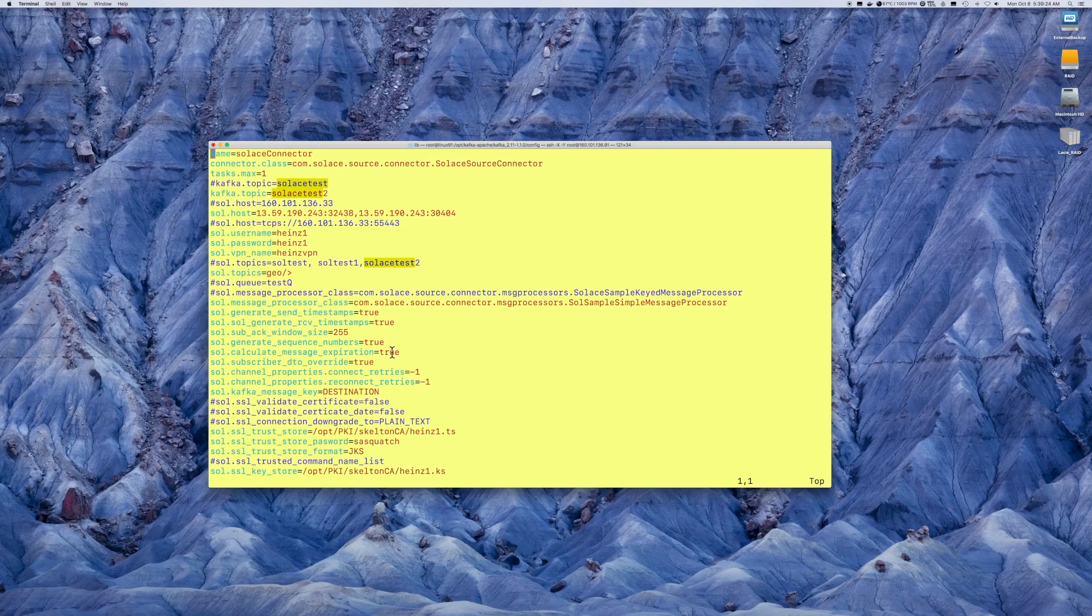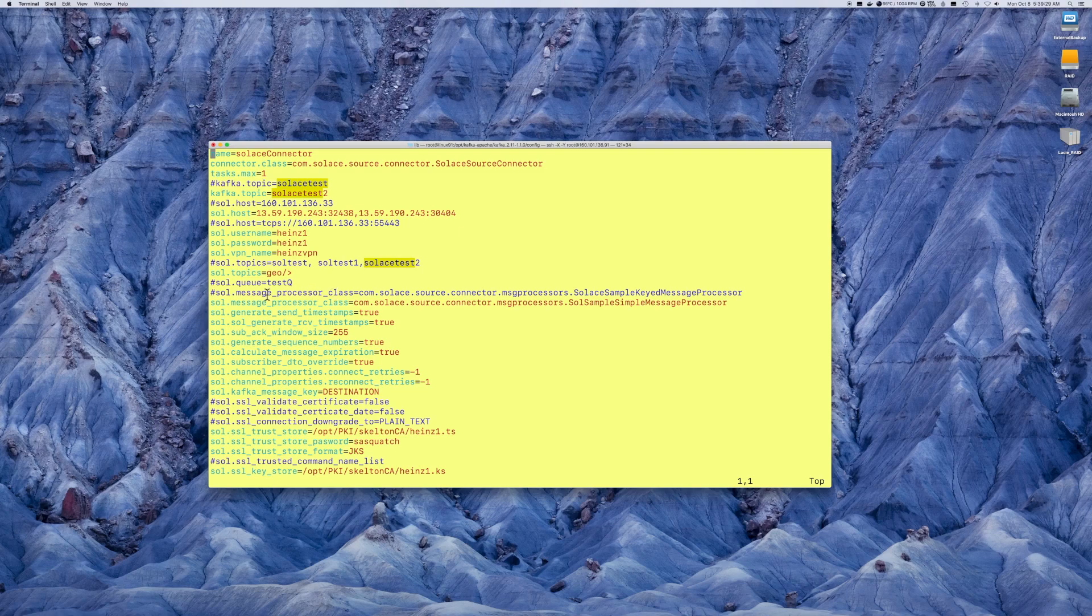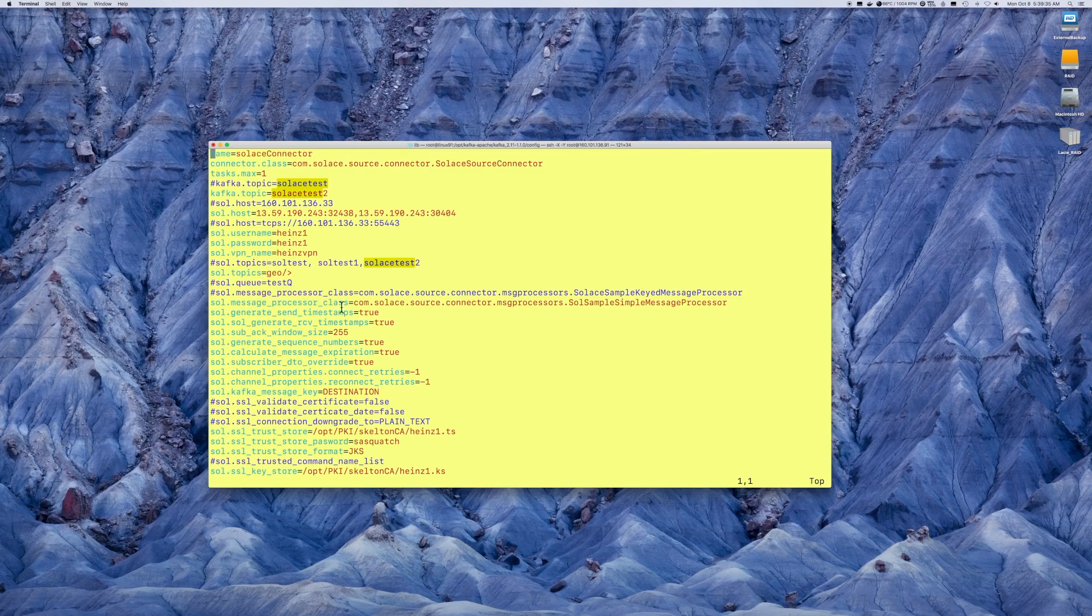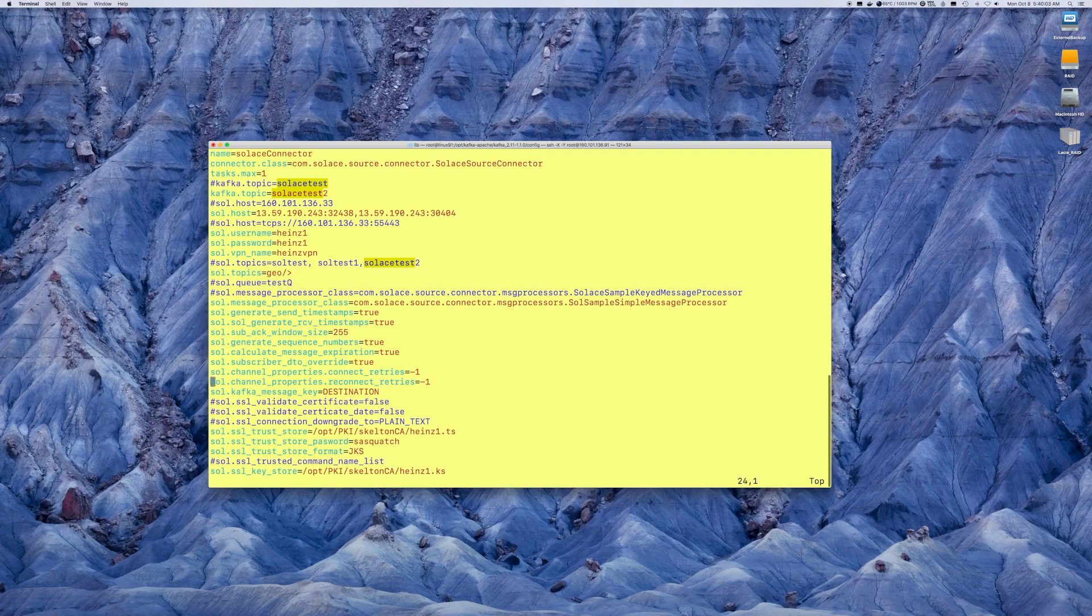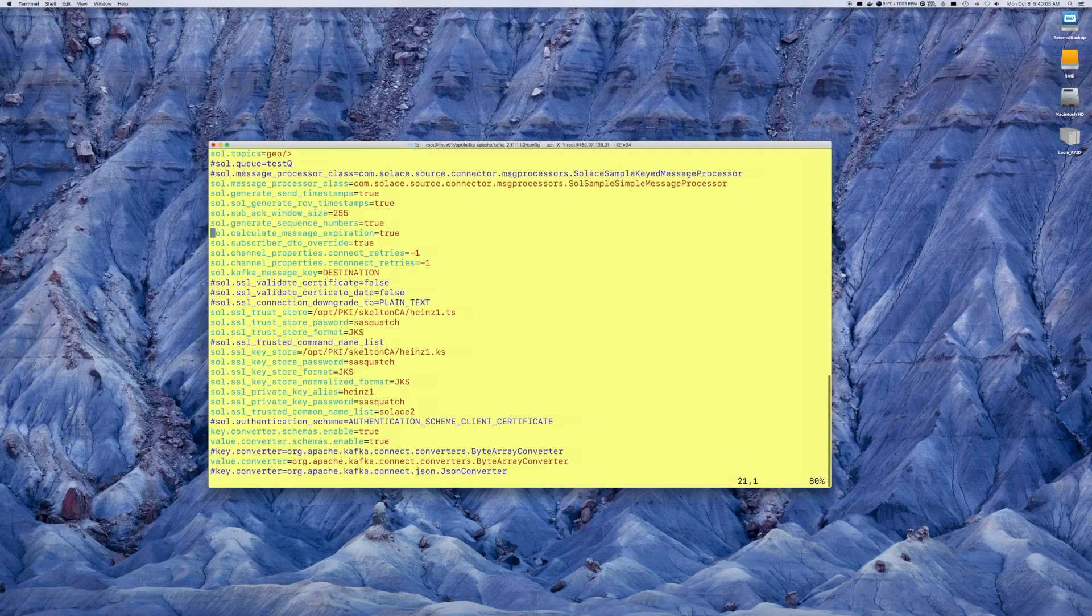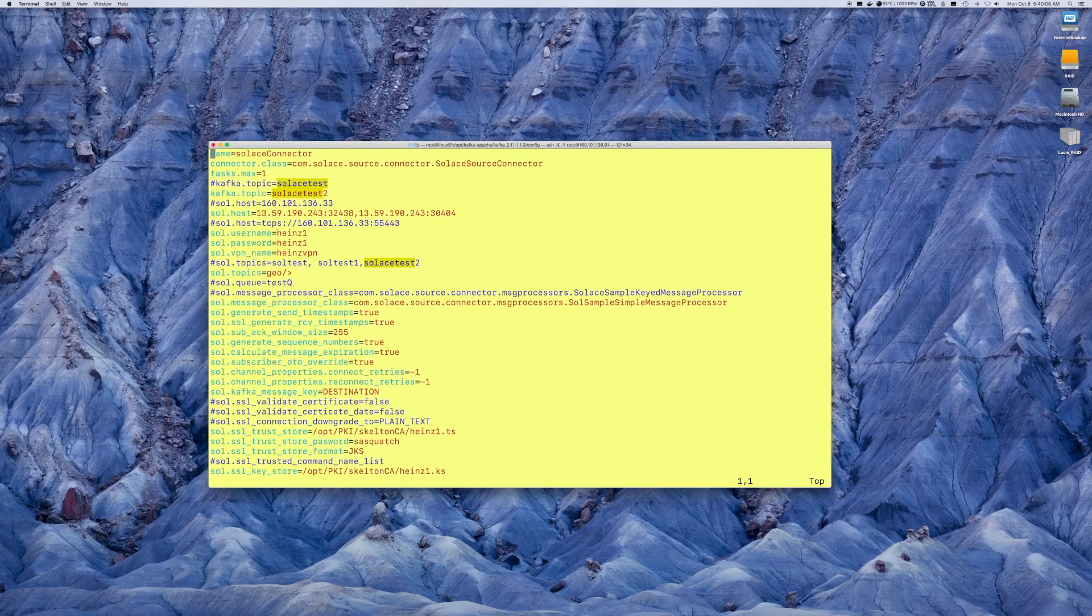Now, there is one other mandatory requirement in the configuration file. If it's the source connector, I must put in the message processor class. In this case, we're using one of the samples that is included. The package name is as found here. It does have to be plugged in. And that's about it. At this point, you are ready to start that connector.